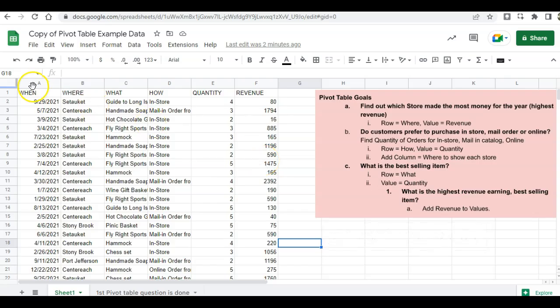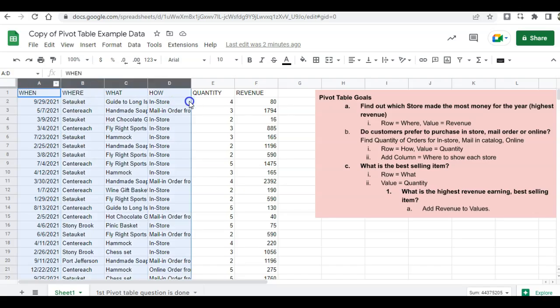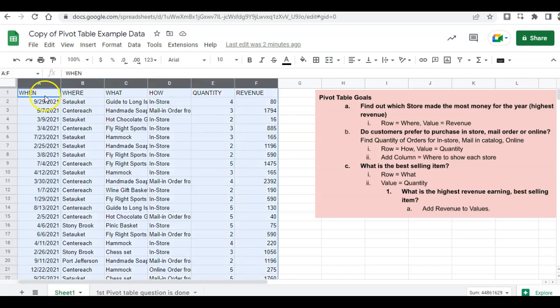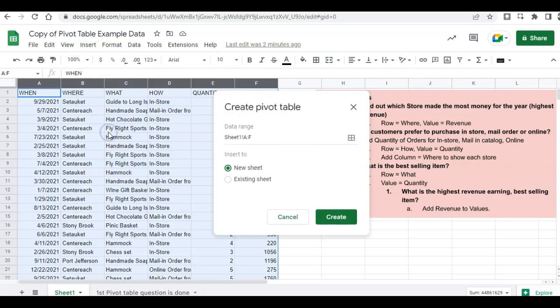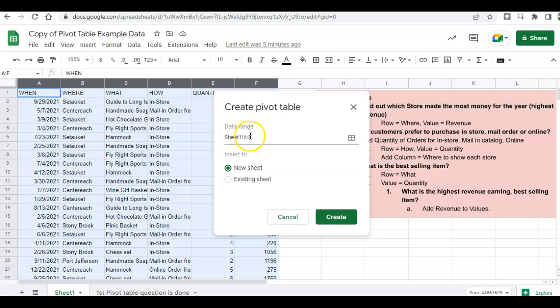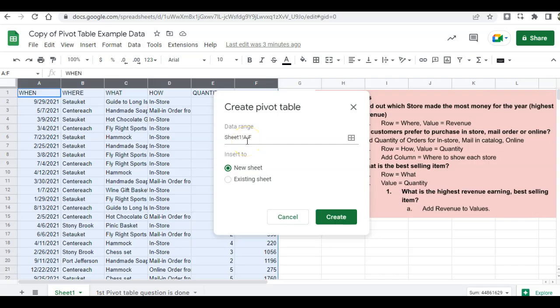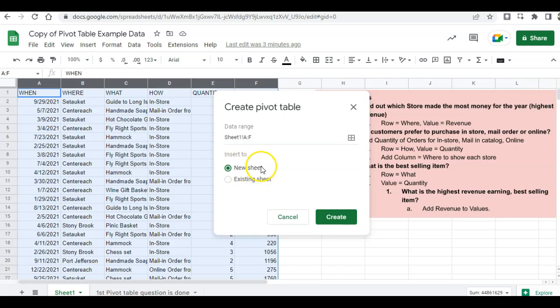To create a pivot table, before you begin, first highlight your data. Then click on insert pivot table. Be sure to check your range. So this is for the range on sheet one, which is sheet one here, and columns A through F. That is correct. And I don't want to put this pivot table on the existing sheet. I want to put it on a new sheet because this sheet is a little cluttered. So I'm going to click on create.